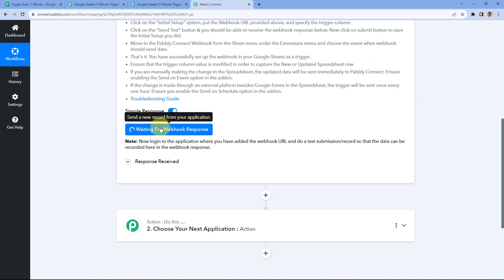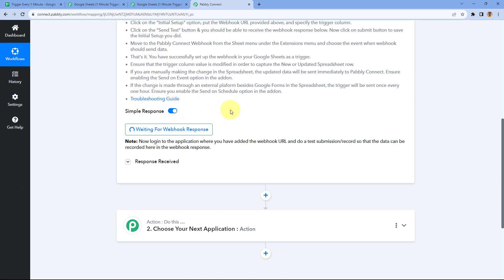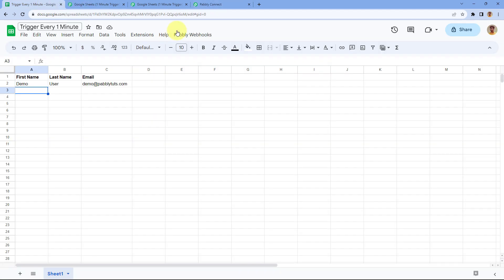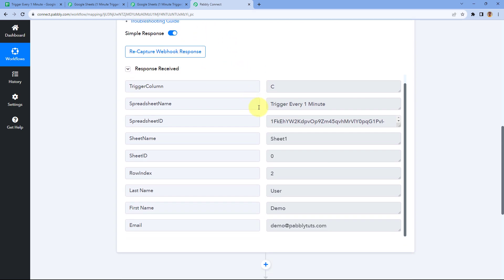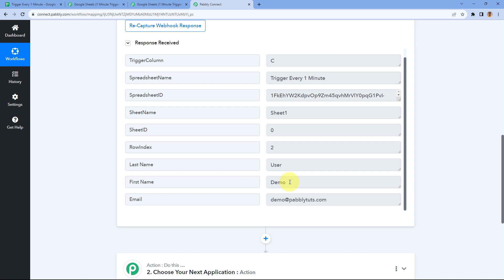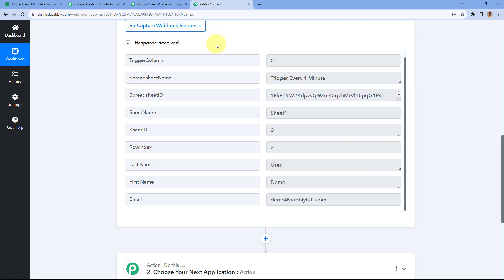In our Pabbly Connect workflow, it is now showing 'Waiting for Webhook Response.' In our Google Sheet, we already have one row of data. Within a few seconds, the data from that first row — after the headers — will be received inside Pabbly Connect. And indeed, we have received a response containing the details of that first row: first name, last name, and email. The same details entered in the Google Sheet are now received inside Pabbly Connect.